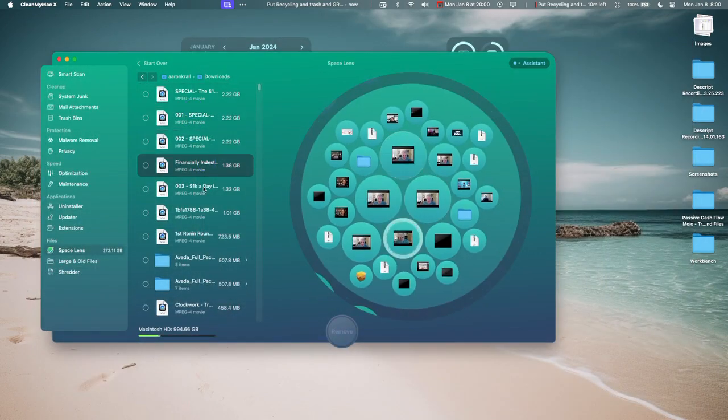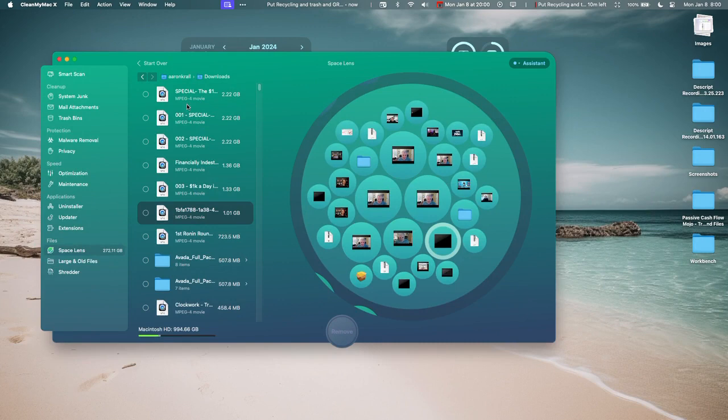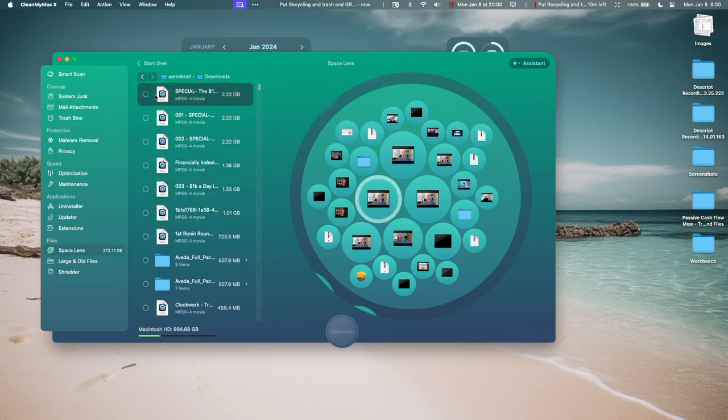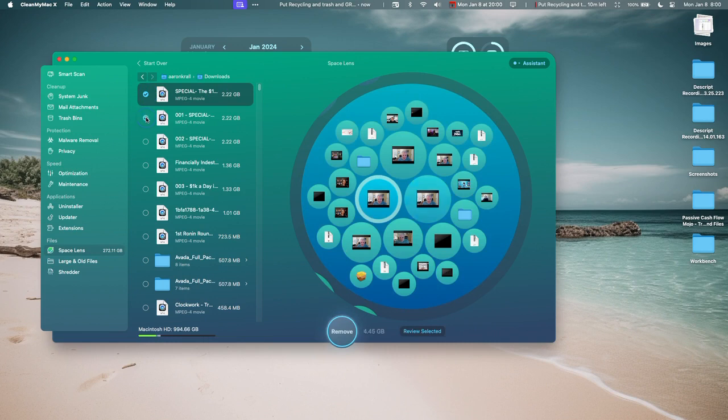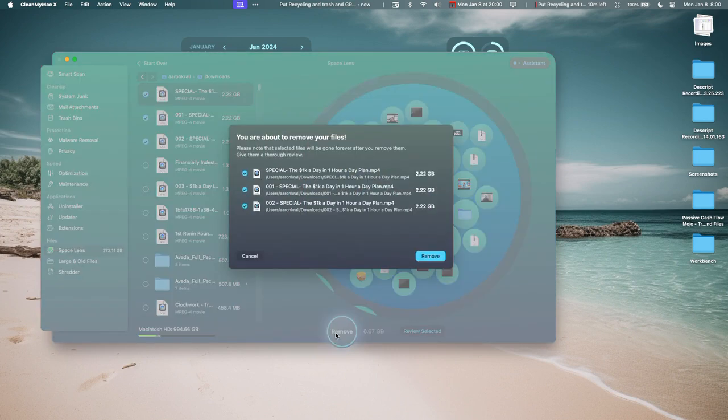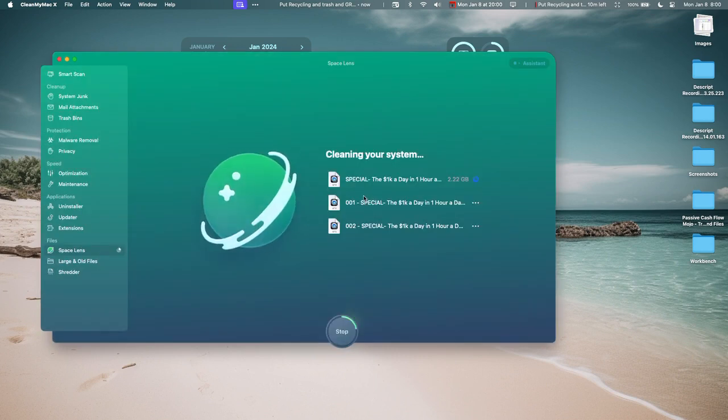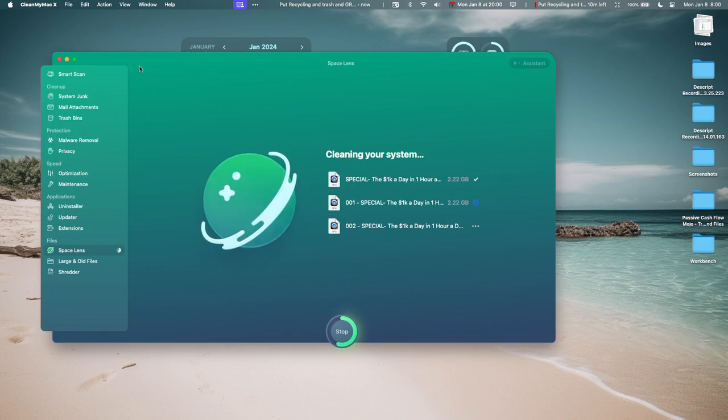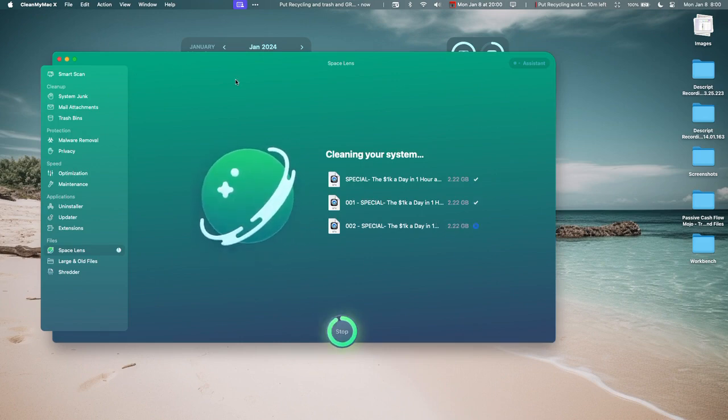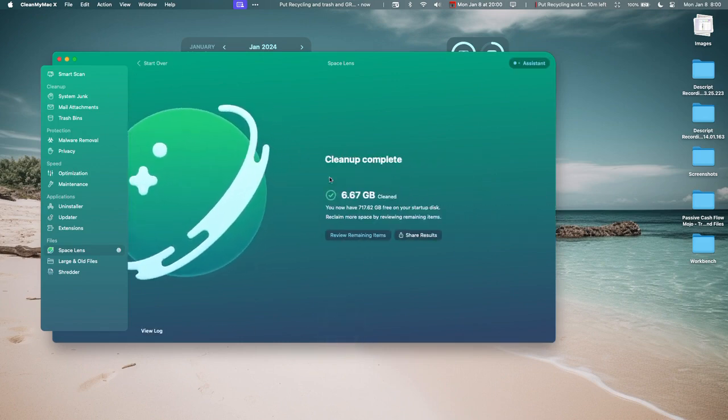Okay, what is this? Alright, there you go. So I have all these videos here. I know that these videos I've already downloaded. I don't really need these anymore, so I can just delete these and I'm going to remove them.